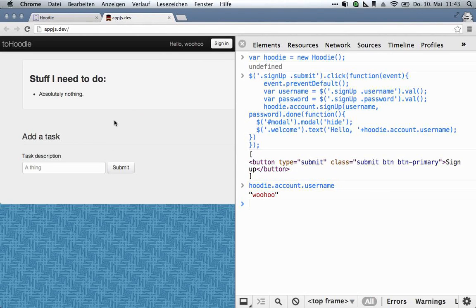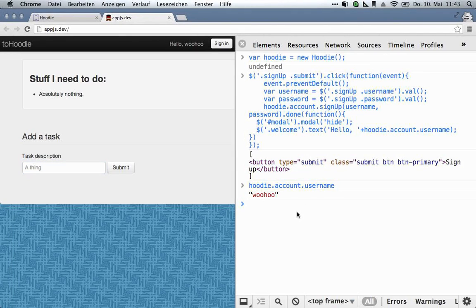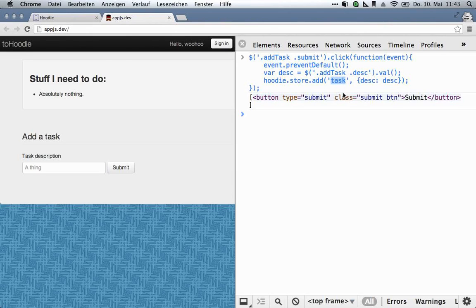So there's a form for a new task, there's a submit button, and the deal is fairly similar. We've got a click handler, we get the form data, and we send the data to Hoodie. We got the click event from the submit button, we got the contents of this field, and we told the Hoodie store to add a new object. Now hoodie.store.add always takes two arguments. The first argument being the object type. You don't have to go into a database management program and define that a data type 'task' exists — this is all completely arbitrary and definable on the fly. You just tell it what you want it to be called, and Hoodie will make it happen.